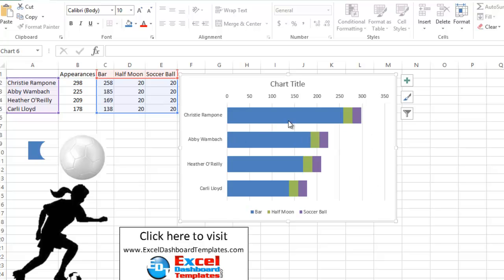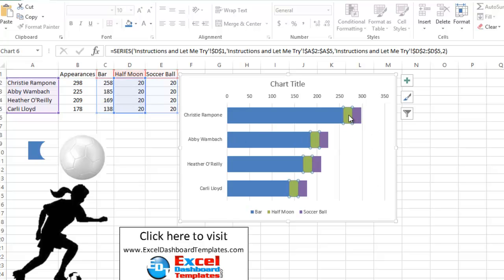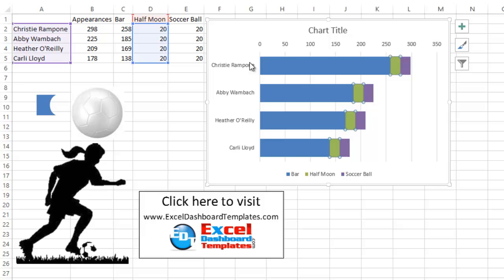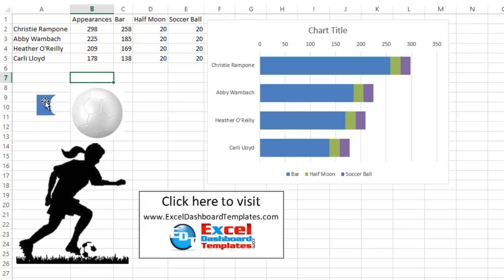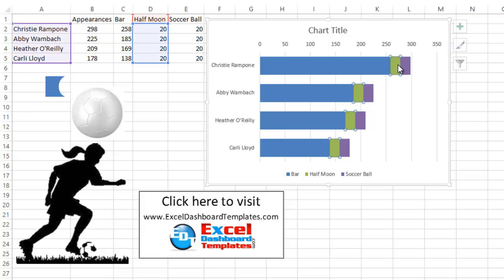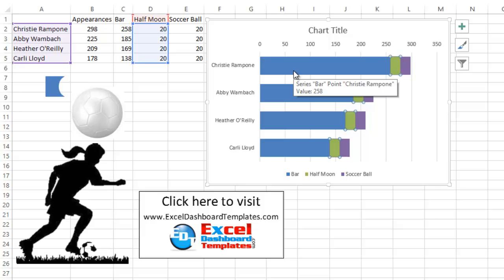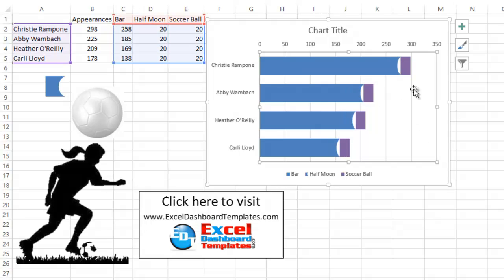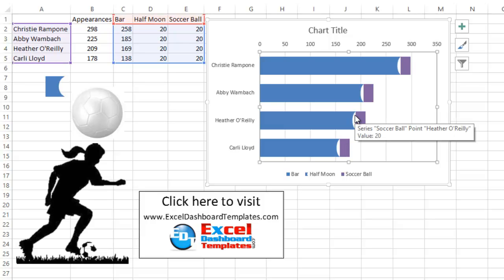And so you do that by coming out and we want to grab that shape that we did where we subtracted the two shapes. Do control C to copy. Let's go into our chart and click on the half moon series. We know we have that selected over here in column D. And do control V paste. Look at that. We now have a half moon within our bar series just by replacing that shape.